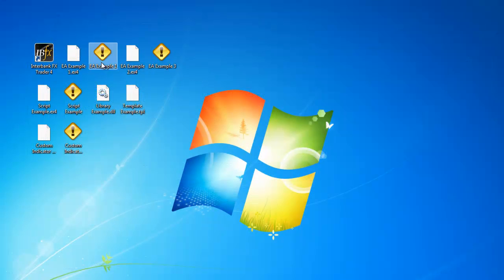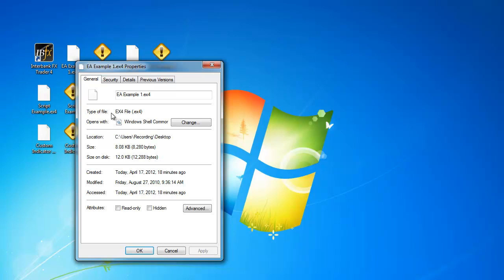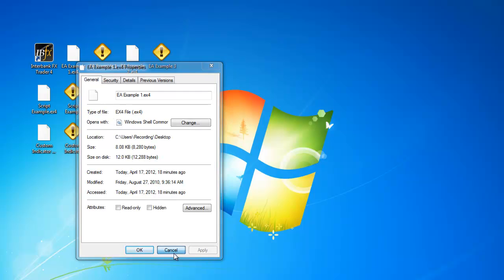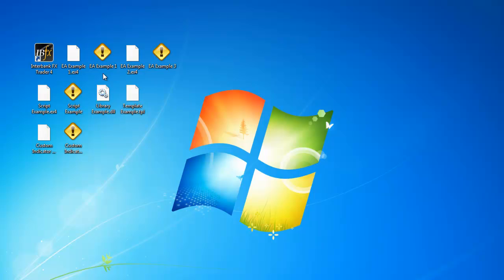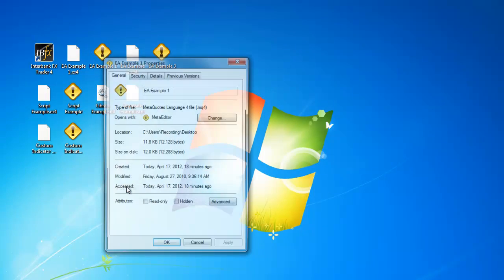First, there are two types of MQL4 files. The first is an EX4 file, and the second is an MQ4 file.